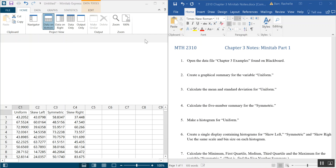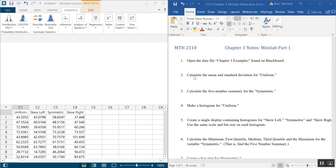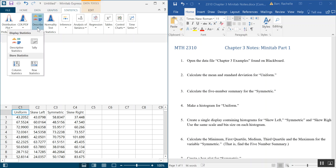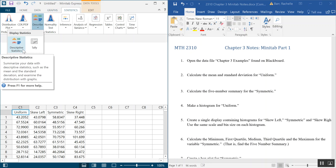The first thing we're going to look at is calculating the mean and the standard deviation for the uniform variable, which you'll see in C1. How you're going to calculate most of the things in Minitab is under the Statistics menu. So click on Statistics. The next thing we're going to do is go to the Describe menu and then look at Descriptive Statistics.